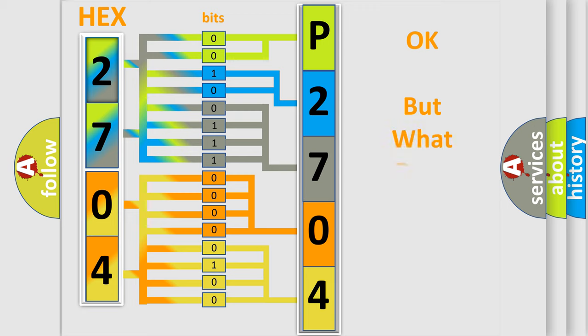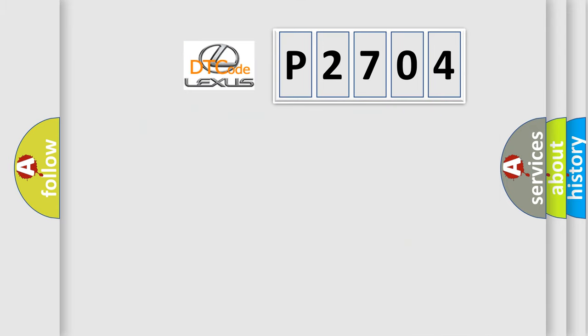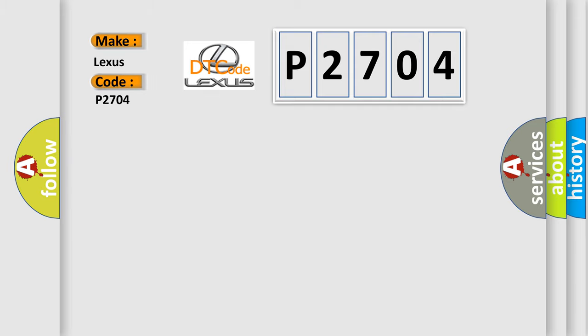The number itself does not make sense to us if we cannot assign information about what it actually expresses. So, what does the Diagnostic Trouble Code P2704 interpret specifically for Lexus car manufacturers?